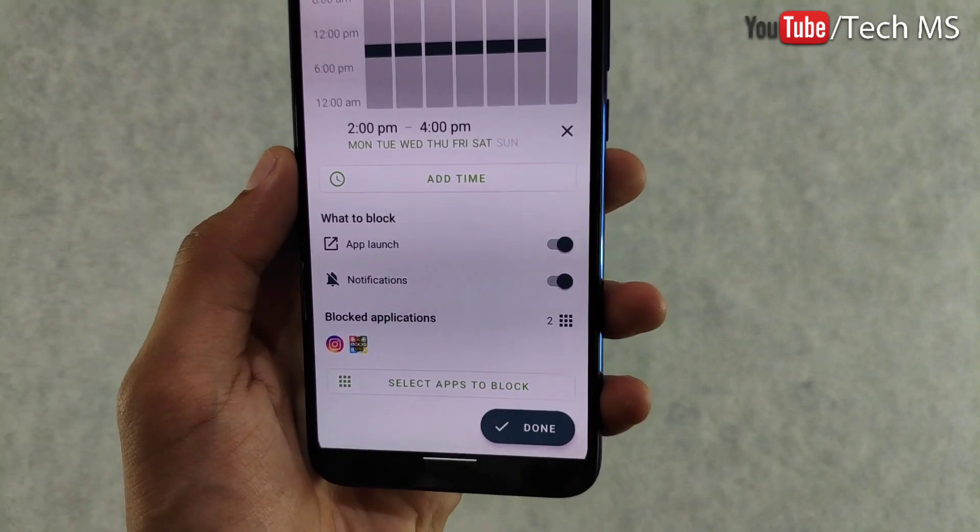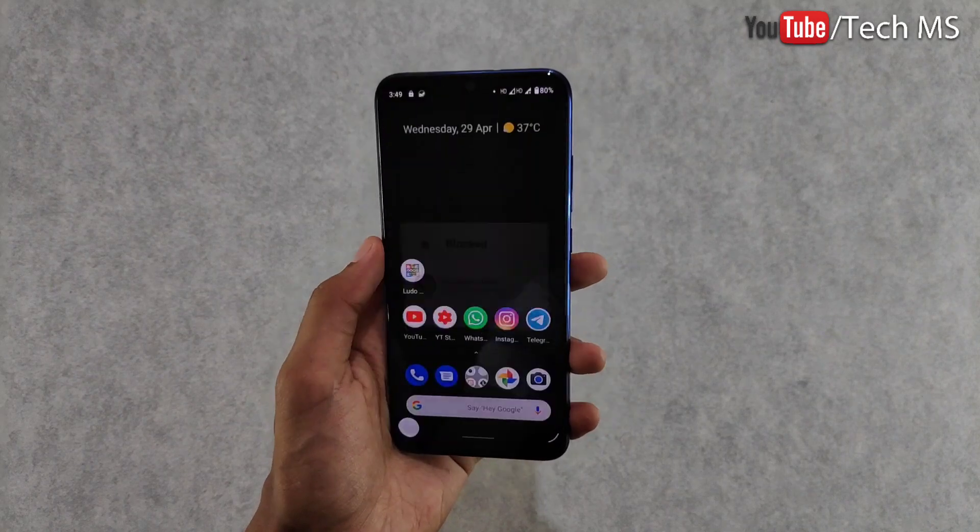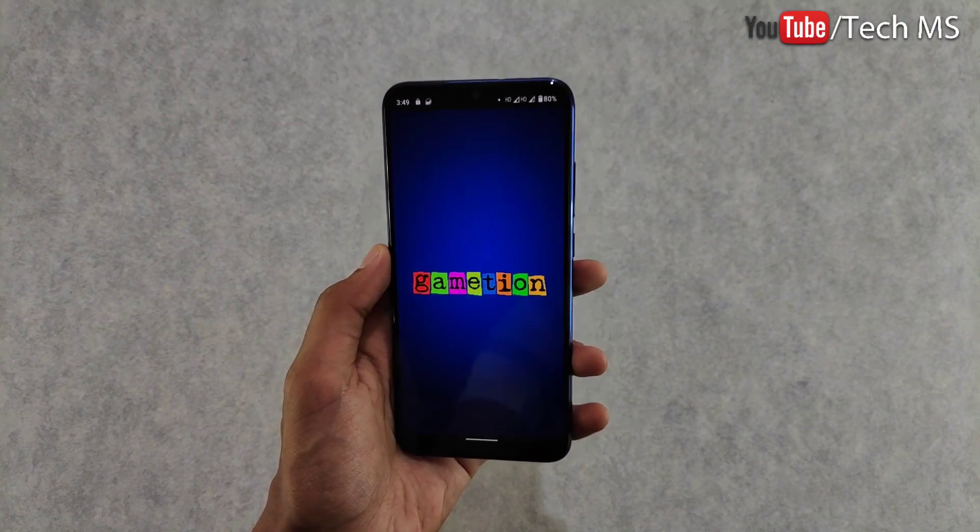Once blocked, you can also block notifications for those apps. You can create multiple blocks for different times and different apps — for example, a study block, or a block for when you are with friends or family so you can block entertainment apps. At the office you can block personal apps like Instagram or games. This is a very good app for stopping distractions.